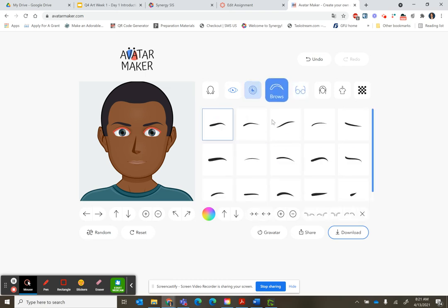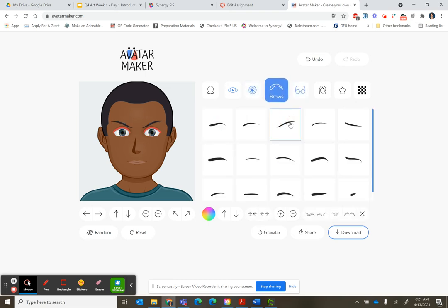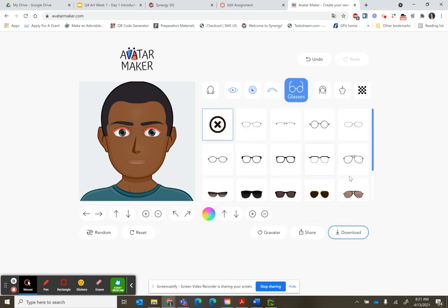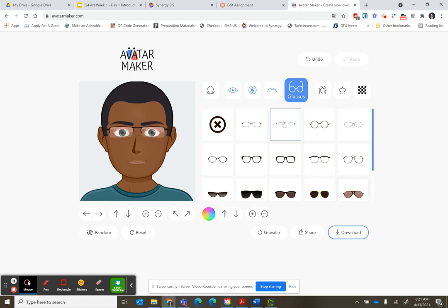You can change your eyebrows — you can be very skeptical or you could be kind of concerned. You can also pick cool shades if you want.